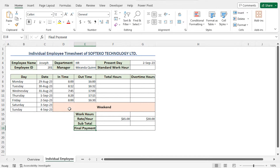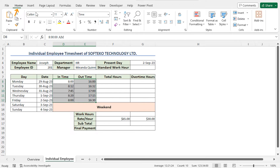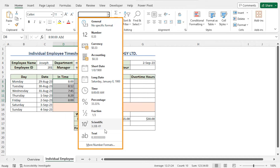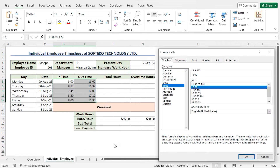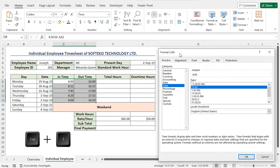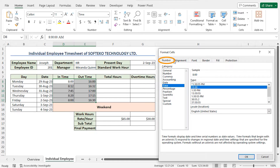In this tutorial, I have used the 24-hour time format across the dataset. To apply the 24-hour time format, select the cells where you want to apply this format. In my case, I'll select cells D8 to E12. Go to the Home tab, in the Numbers section, click on the dropdown icon. Click on More Number Formats to open the Format Cells window. Alternatively, you can use Ctrl+1 to open this window. From the category Time, you'll find the available types — select the 24-hour time format and click OK.